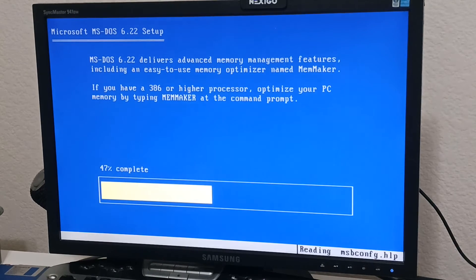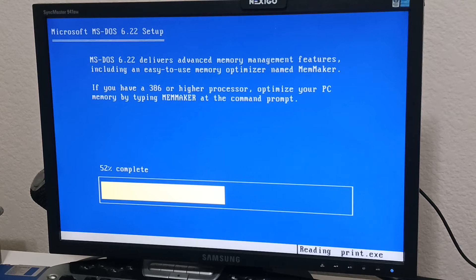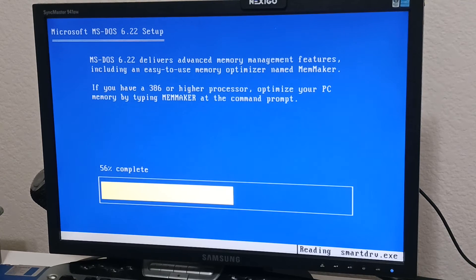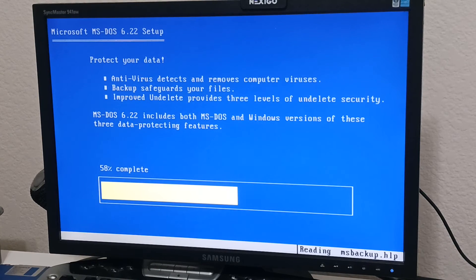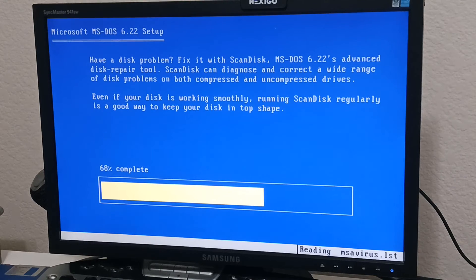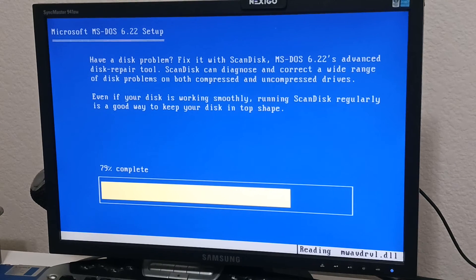You need to find some DOS games to play on this thing. Some old stuff. Probably like Maniac Mansion or something like that. What do you think? All right. Scan disk.